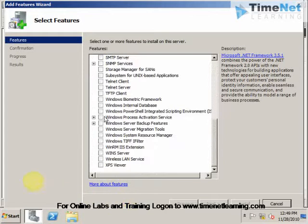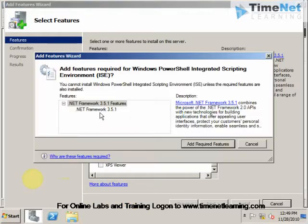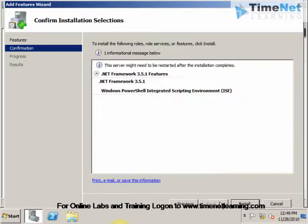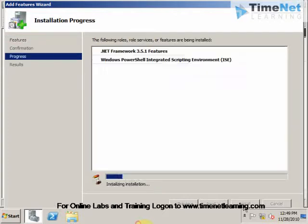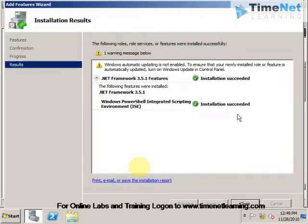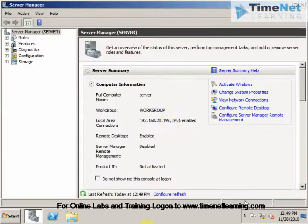And you can select Windows PowerShell Integrated Scripting Environment. And select Next. Click on Install. And the installation is complete. You close out of this.